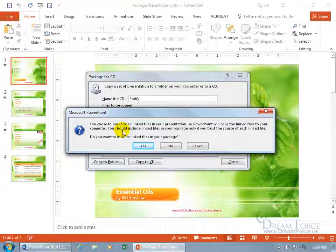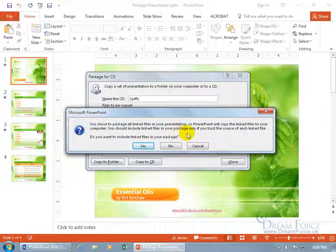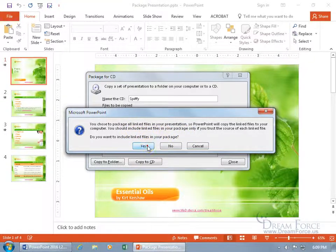And it says, you chose to package all link files in your presentation, so PowerPoint will copy the link files to your computer. You should include link files in your package only if you trust me. Well, I trust me. Click yes, include it.